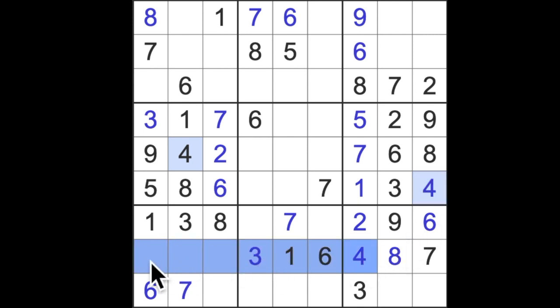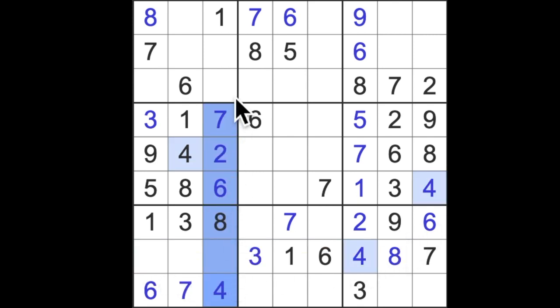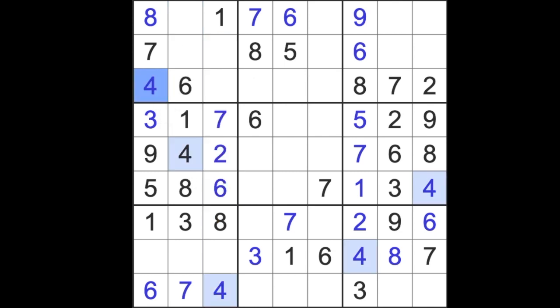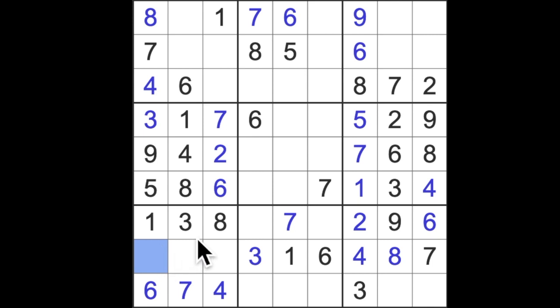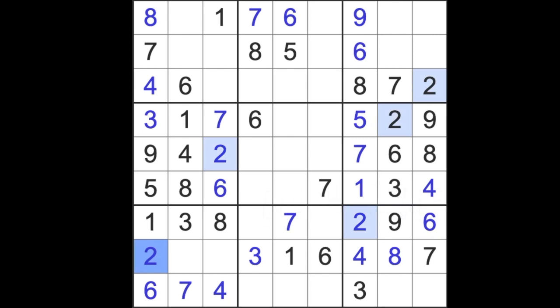One number to finish this block here which is a four so we'll put that in. Now we also have four blocking across here which means this must be a four. Four blocks up here and up here like that and gives us a four in that square. There's one empty square for this column down here now and that will be filled with a two.